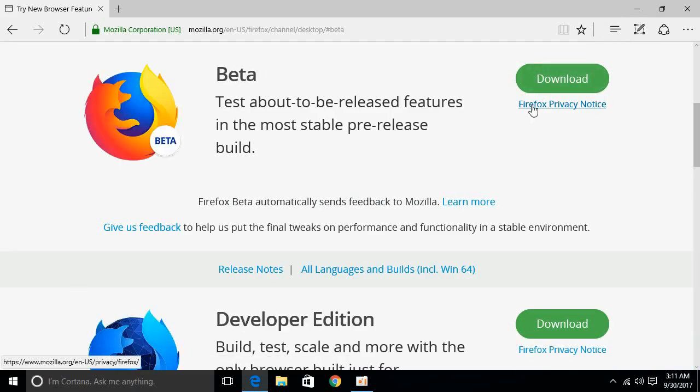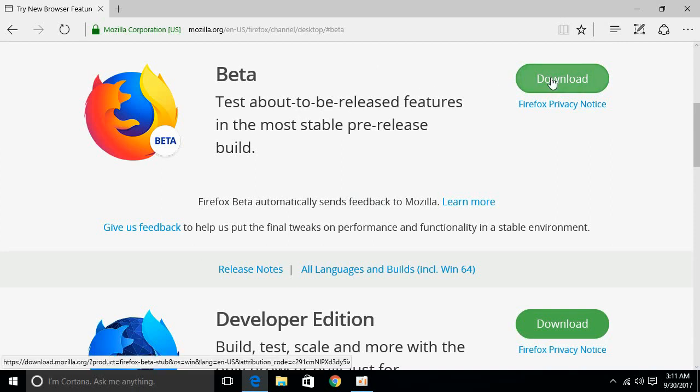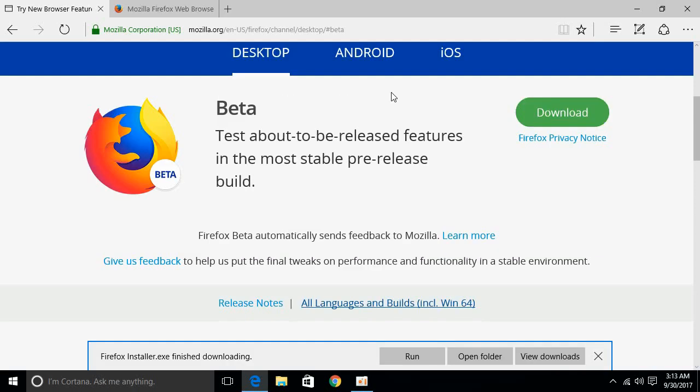And here just go for beta version and click download. So, the download is complete. Just go and click on run.